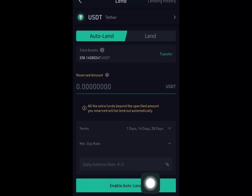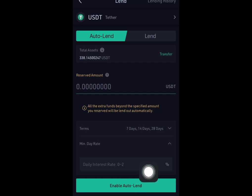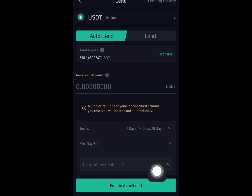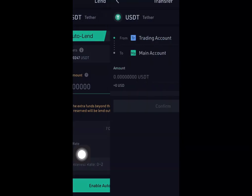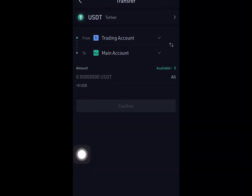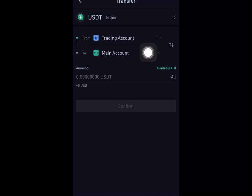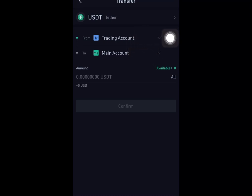Even when someone pays you back, you don't need to come back and manually click Lend again. Just enable Auto Lend. First, make sure you transfer all your assets — specifically your USDT. Your USDT will likely be in your Trading Account.